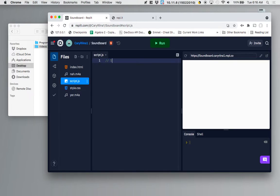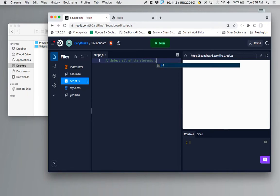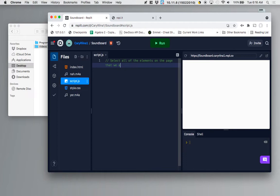The way I always begin my JavaScript code is to select all of the elements on the page that we are going to interact with.